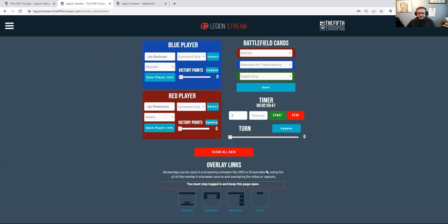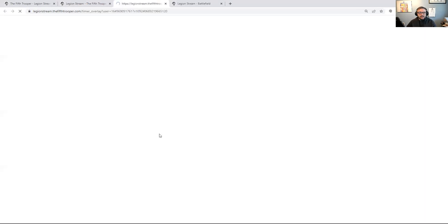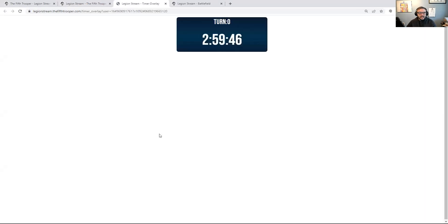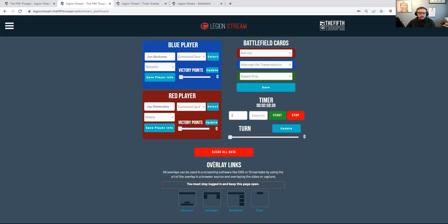If we look at the Timer overlay, I'll click that and it opens a new window. Now we have turn zero with the time counting down.